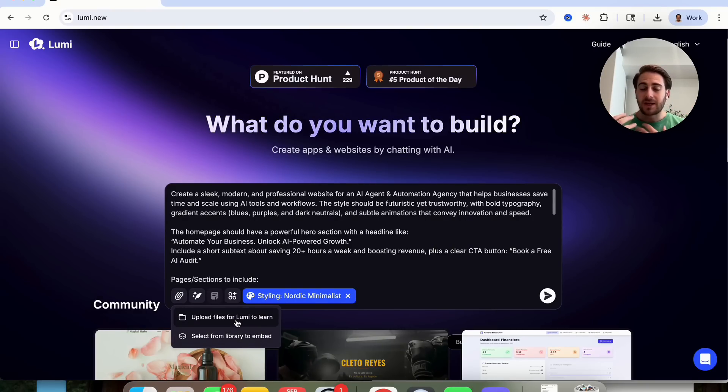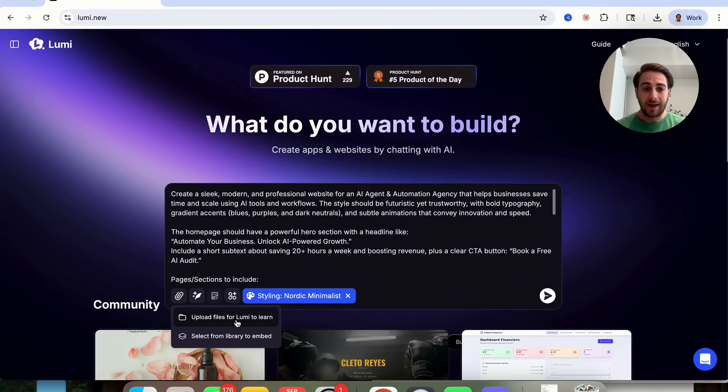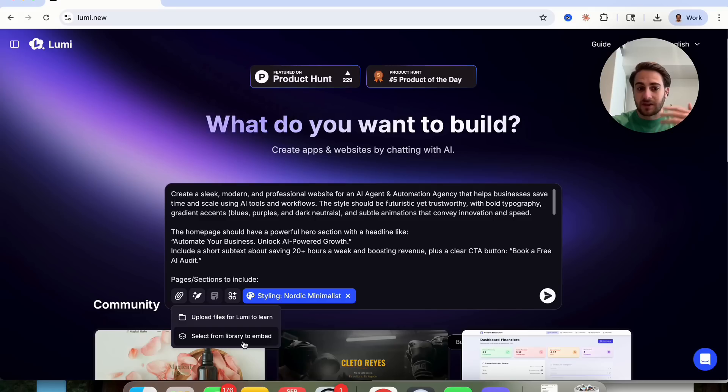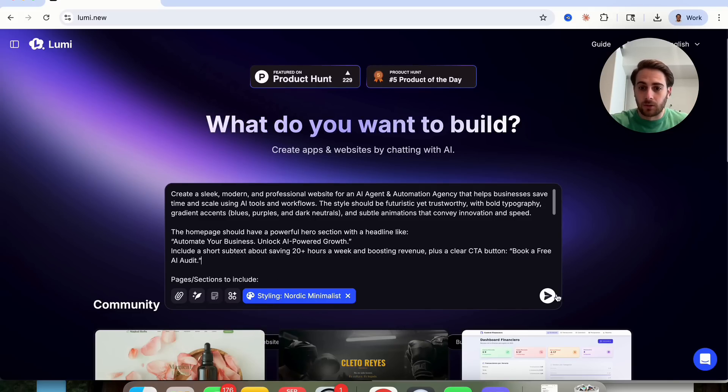In addition to that, if we wanted to, we could upload things for Lumi to learn off of. For example, if we have a website that we want ours to look like or something like that, we could upload that in here, or if we have information about it, or if we have things that we wanted to embed on the website, we could actually upload those right here.